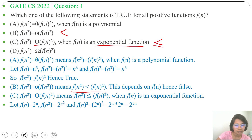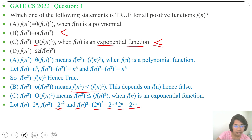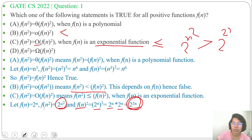Now, f(n²) will be 2^(n²). And f(n)² = (2ⁿ)² = 2ⁿ × 2ⁿ = 2^(2n). These two are not the same — 2^(n²) is greater than 2^(2n). For Big O, f(n²) should be less than or equal to f(n)², but it's actually greater. That's why Option C is false.